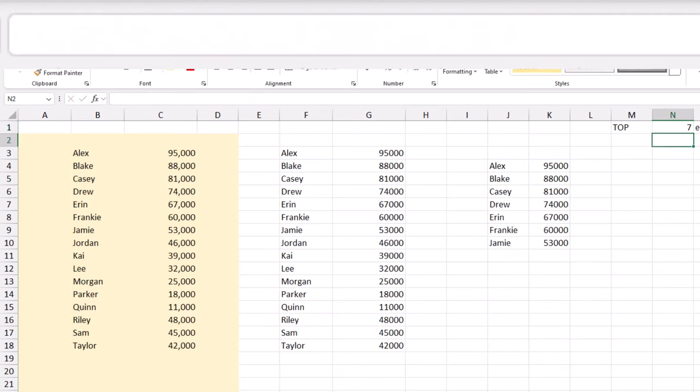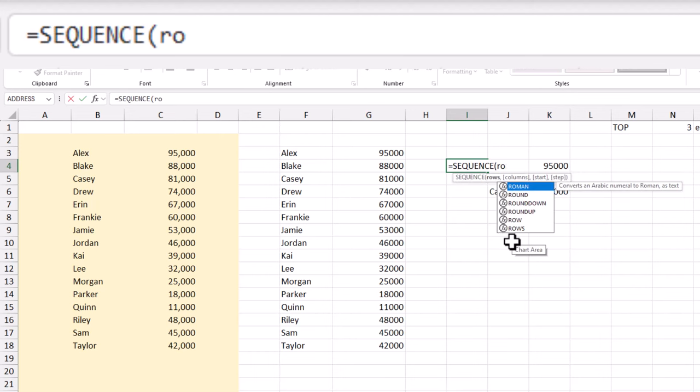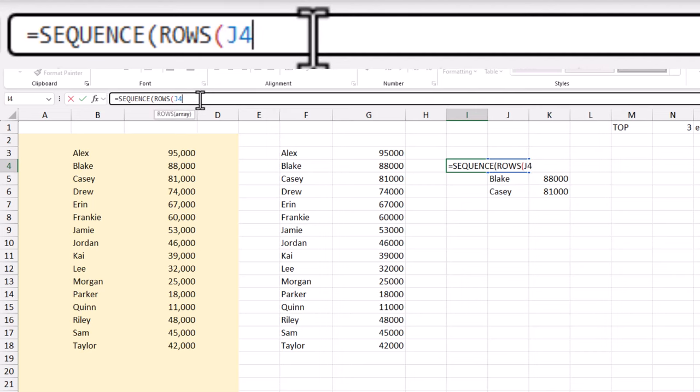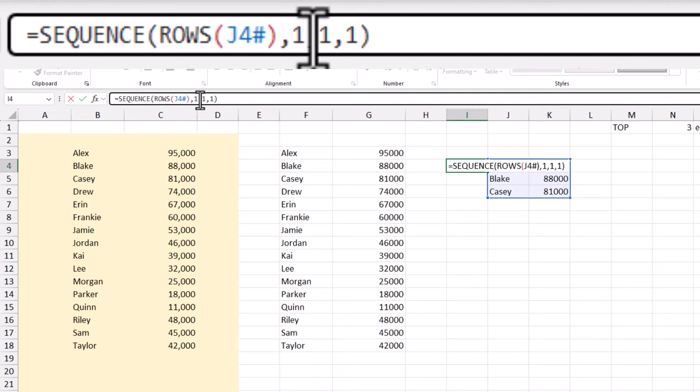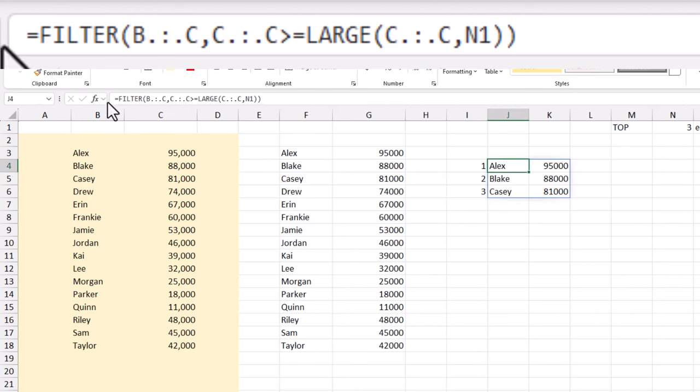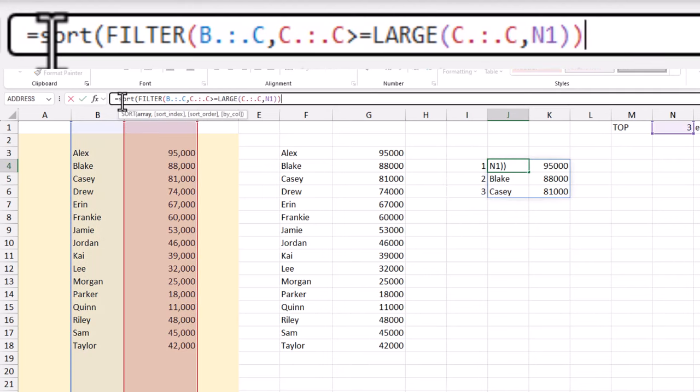Next, let's use sequence and rows functions to create dynamic row numbers. And don't forget to sort these values in descending order using the sort function.